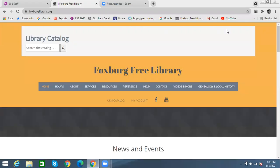Hi, everyone. This video is going to show you how to use a database called the Directory of Open Access Journals. This database is for anyone interested in doing really in-depth research, especially if you're in high school or college. This can be a really good free resource for people in those fields, and also for anyone who wants to get really in-depth into some research. You can find that database basically free online, but we also have it linked on our website as well.